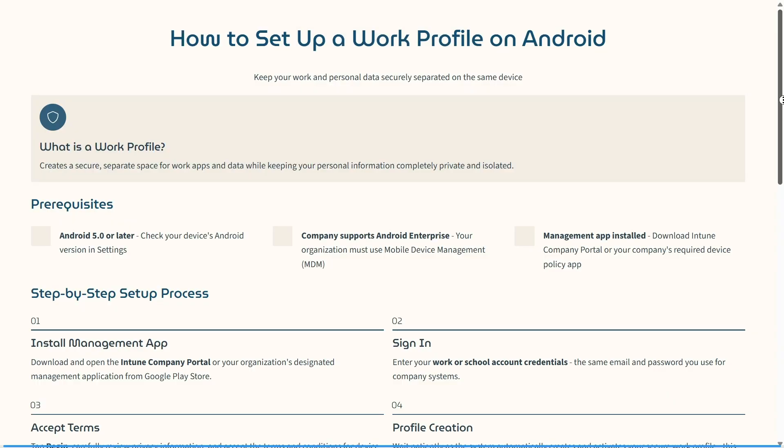First of all, we need to figure out what a work profile is on your Android. It creates a secure, separate space for your work apps and data while keeping your personal information completely private and isolated. This is a fantastic option.